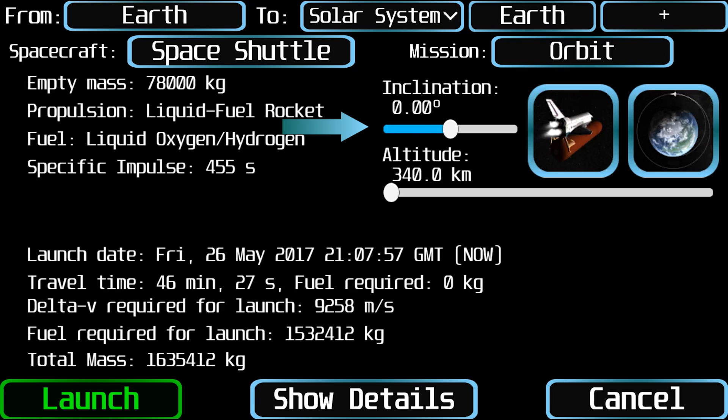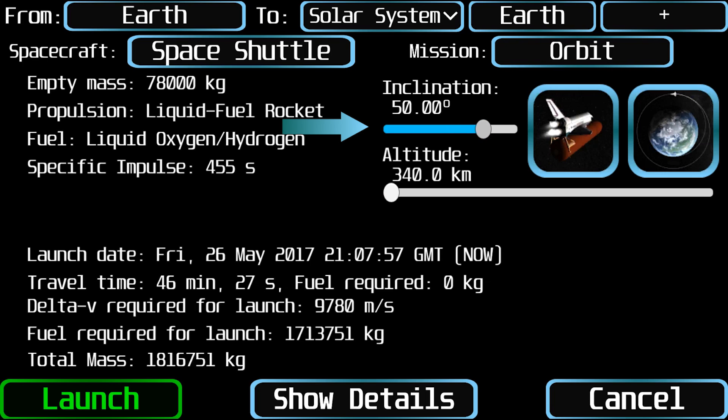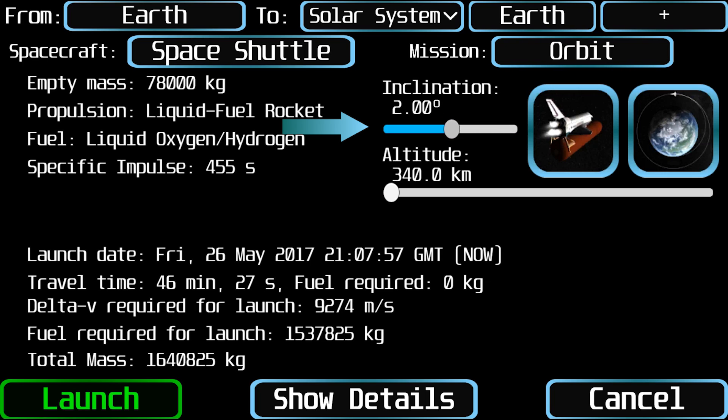When launching into orbit of the same planet, you will see an inclination slider to select the inclination with respect to the equatorial orbit.